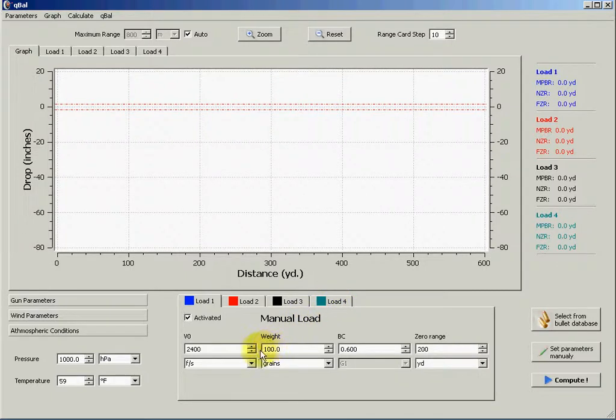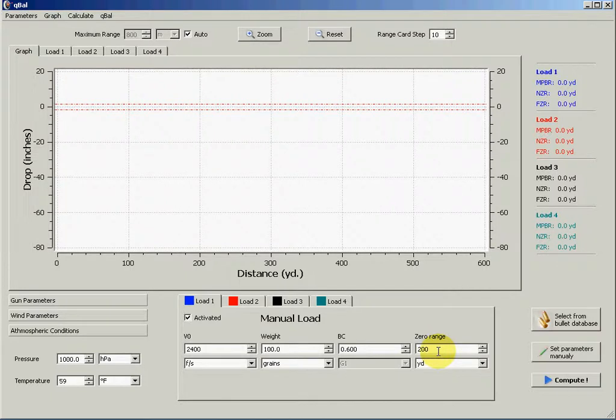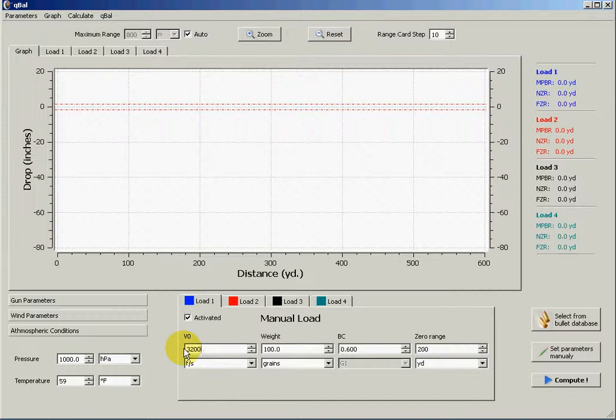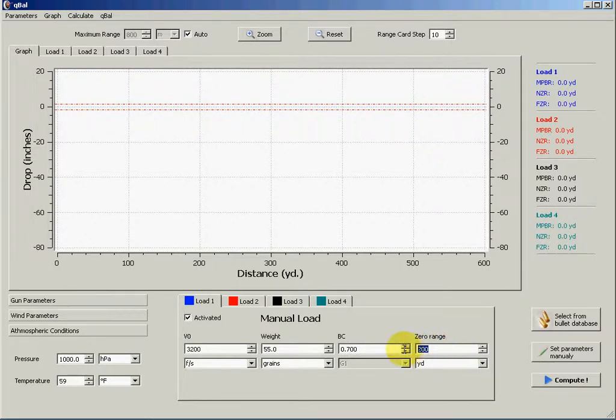You can choose all the input parameters, the velocity, the weight of the bullet, ballistic coefficient and zero range. So for example let's say we have a 3200 feet per second initial velocity projectile with a weight of 55 grain. A nice ballistic coefficient of 0.7 and we are zeroing at 300 yards.